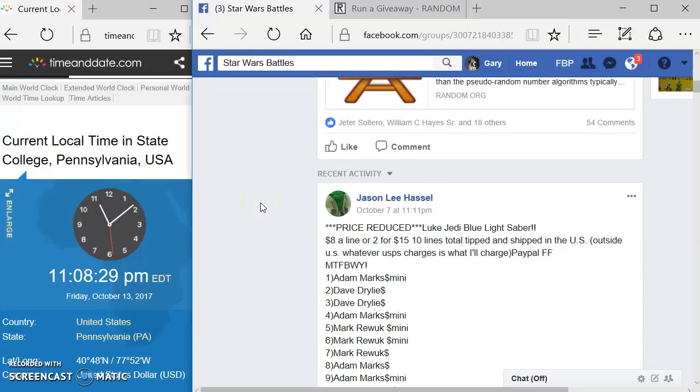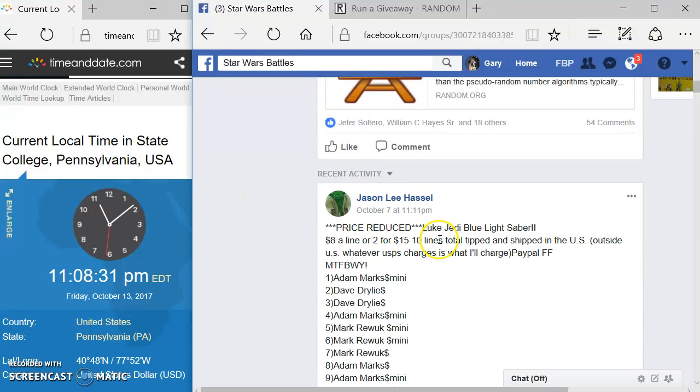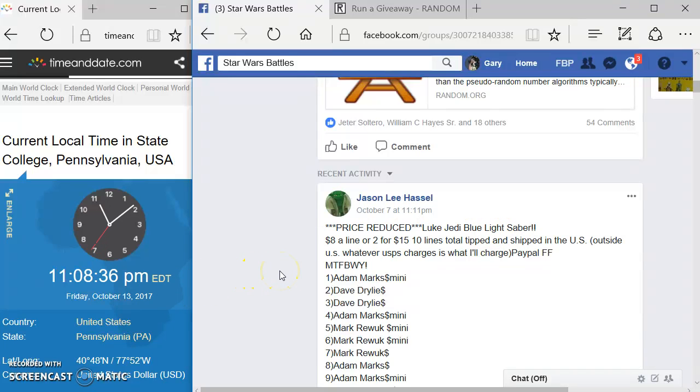Welcome everyone to Star Wars Battle here. We got a giveaway by Jason. It's a Luke Jedi Blue Lightsaber.